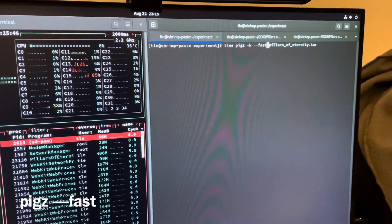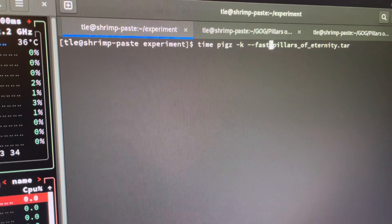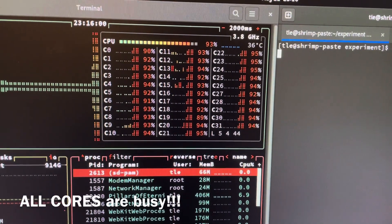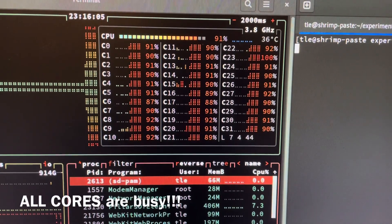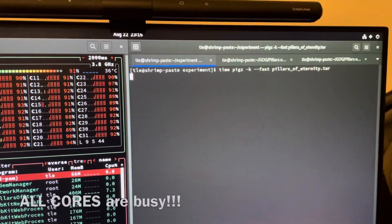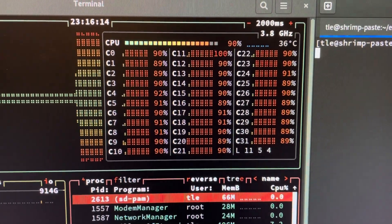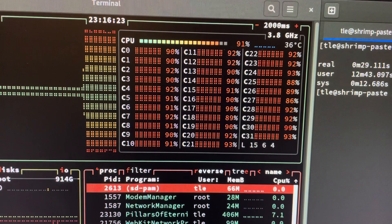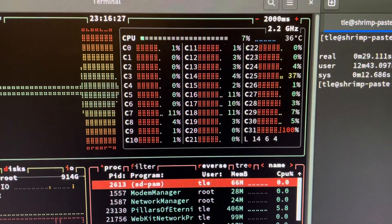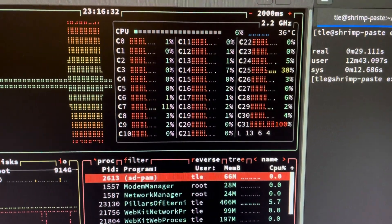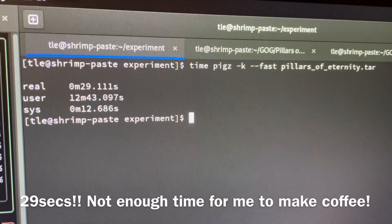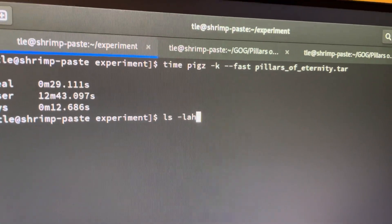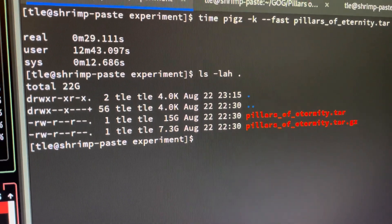Next is to run Pigz with the fast compression. Pigz is amazing — it utilizes all available cores. All 32 threads are being utilized right now. Just look at this! It took unbelievably fast — 29 seconds. And the output size is the same, 7.3 gigabytes.